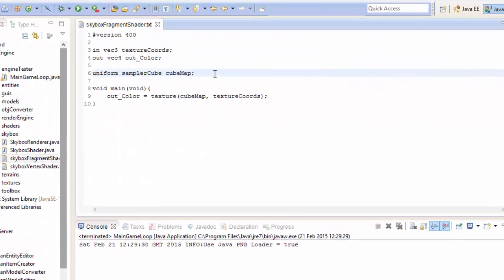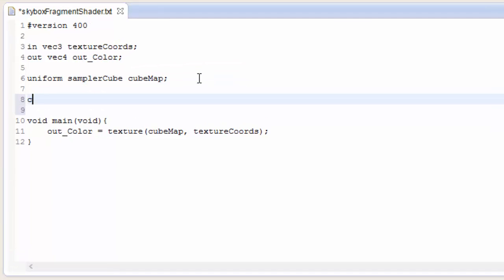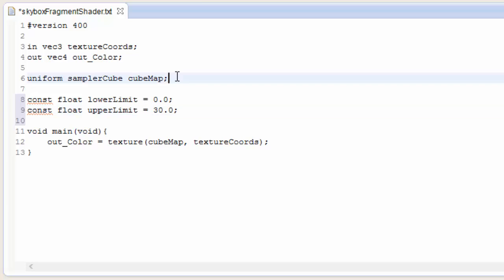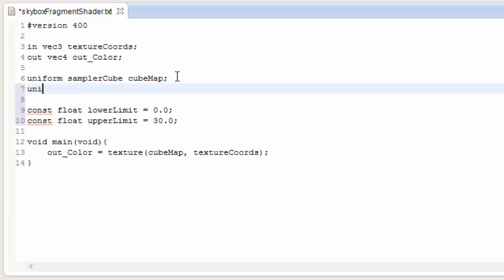So let's start off in the skybox fragment shader and we're going to set up those two limits so I'm going to set the lower limit to 0 which is right in the centre of the skybox and I'm going to set the upper limit to 30 which is slightly above the horizon. We also now need to know the colour of the fog so I'm going to bring that in via a uniform variable, a vec3 variable.